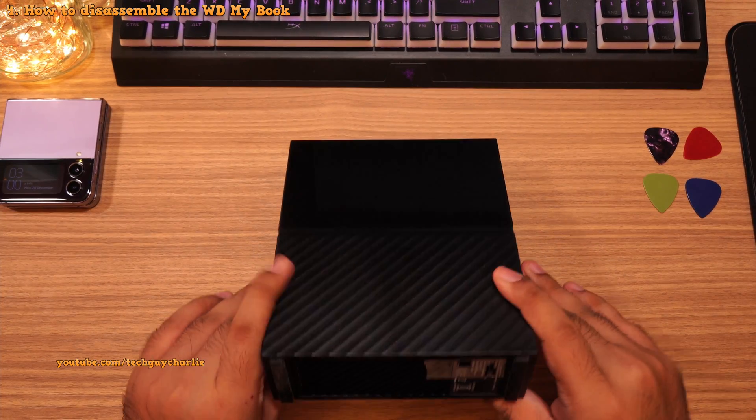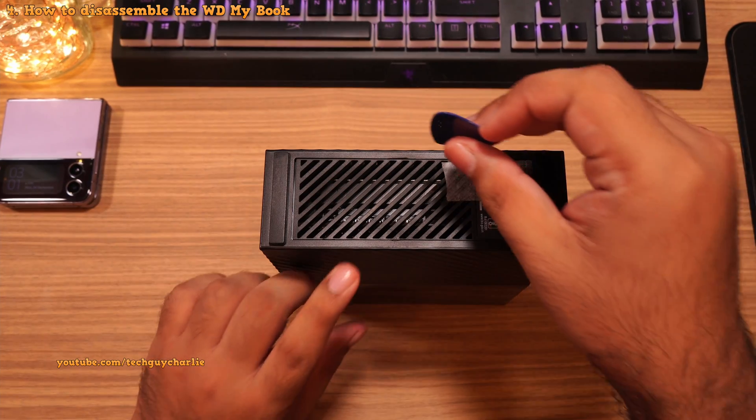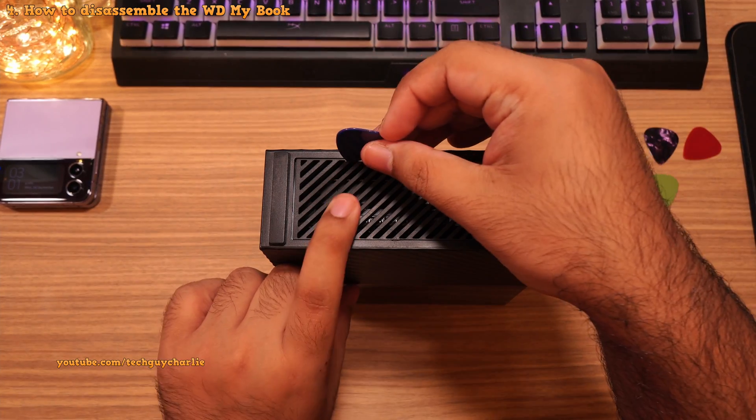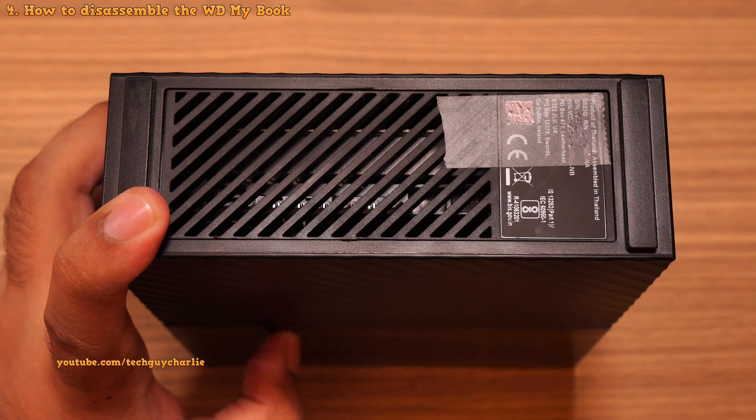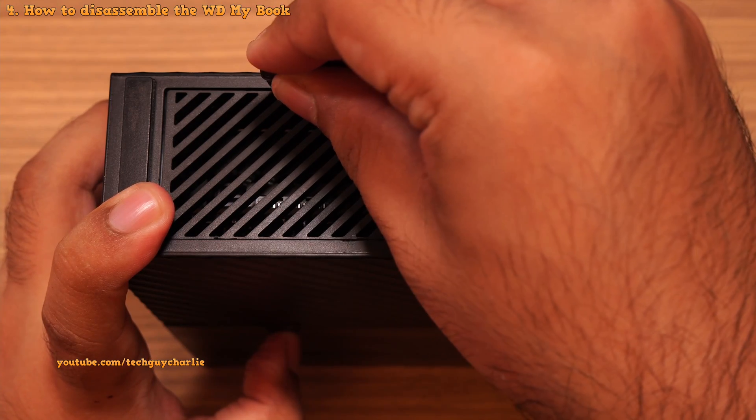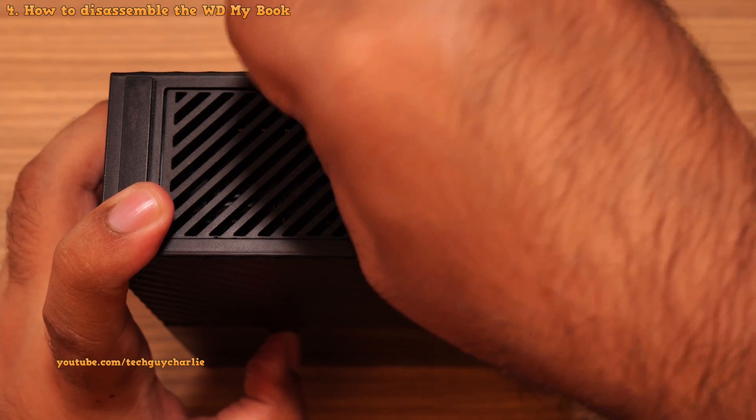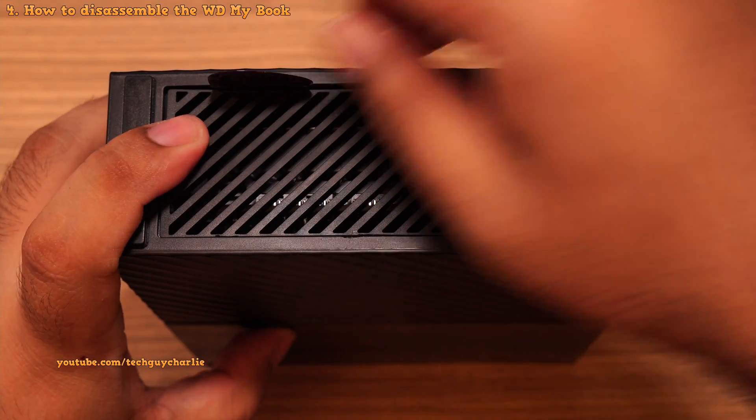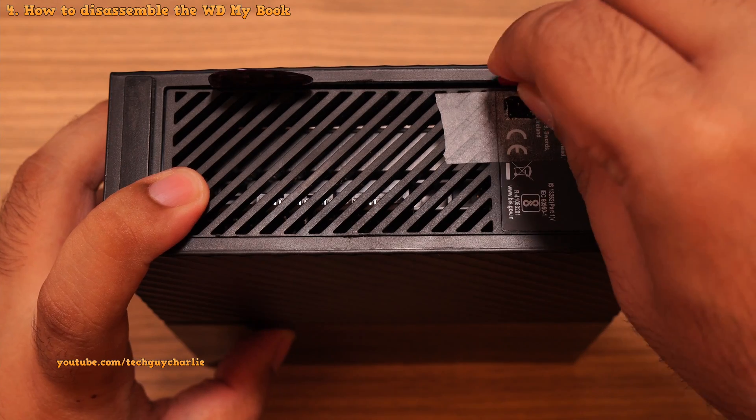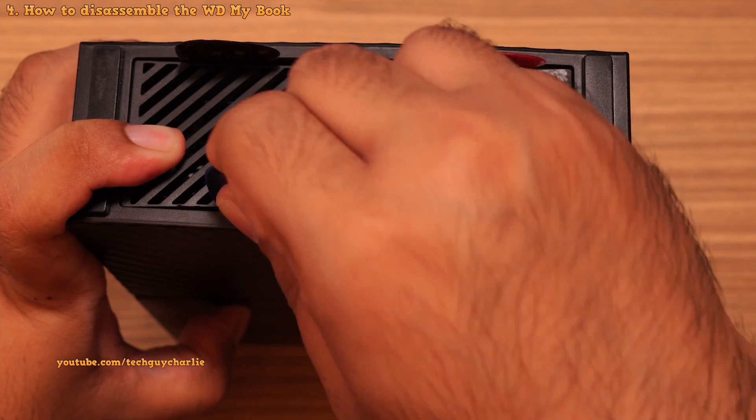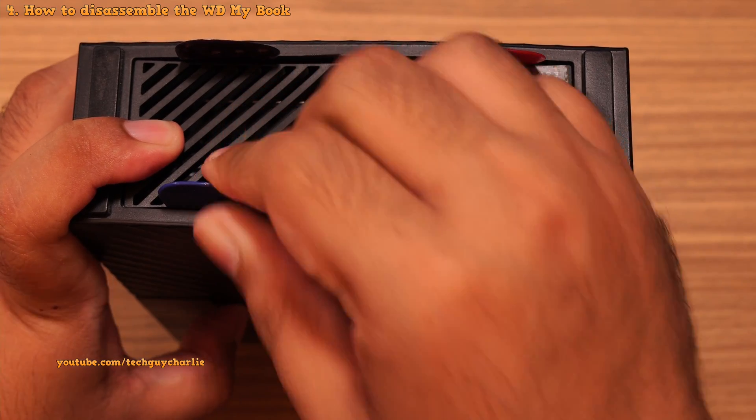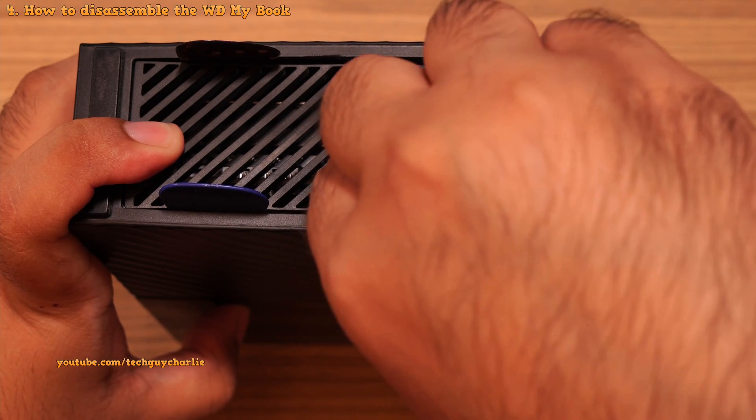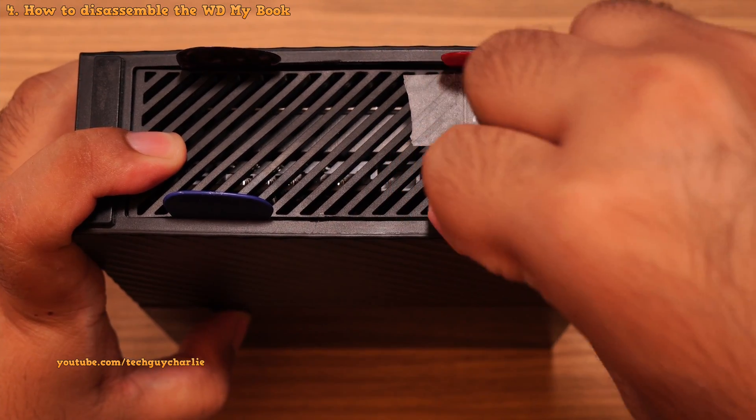So flip the enclosure upside down. Now grab a guitar pick and wedge it around the corners. You know what, let me just zoom in so that you can get a better view. Now where were we? Oh yeah, grab a guitar pick and wedge it around the vents until you hear a click. That is the sound of the clips popping out. I am actually doing this the second time because the first time I forgot to press the record button. That is why you can see some marks in the plastic right here. Anyways, there are four clips holding the enclosure in place. So you will have to do this with all four guitar picks.